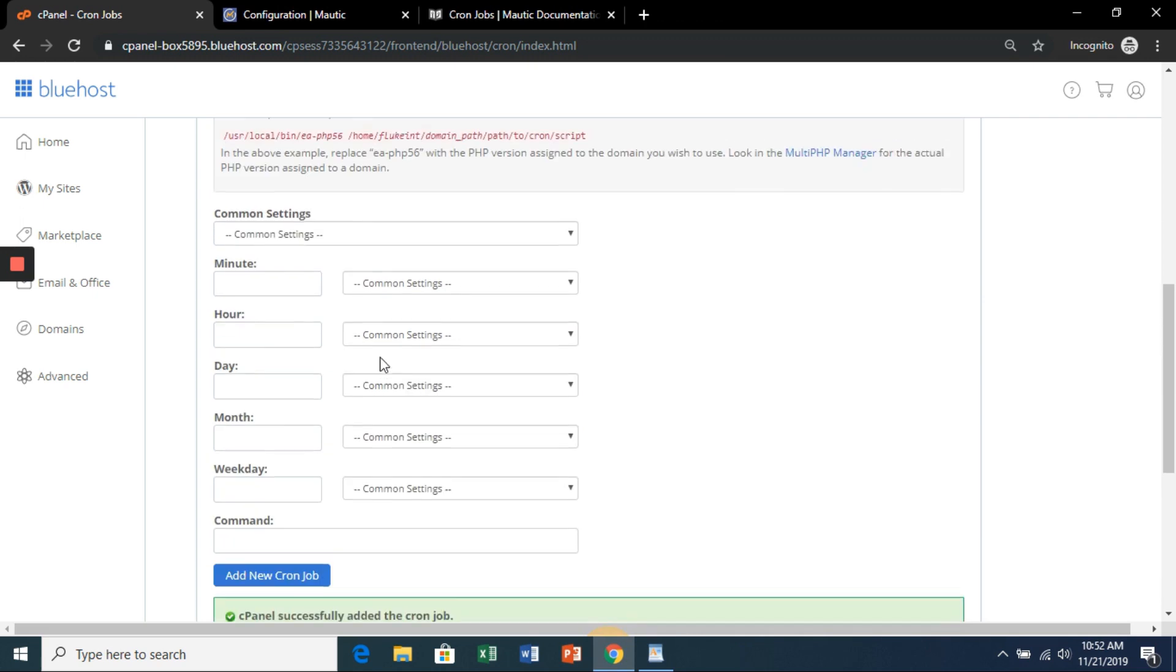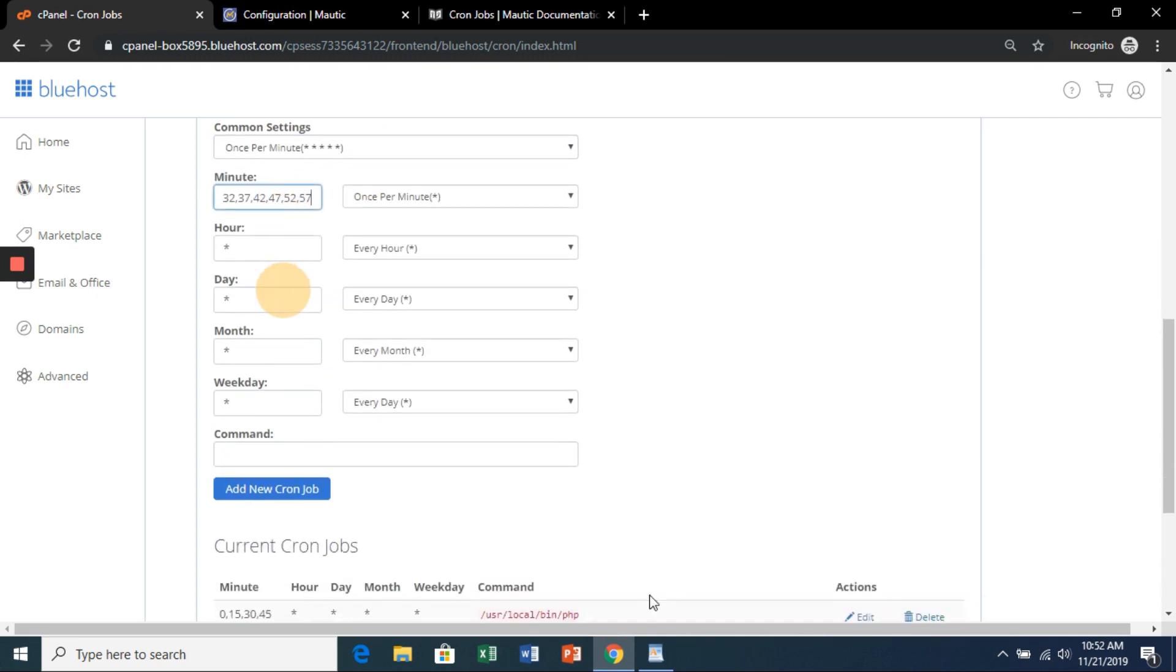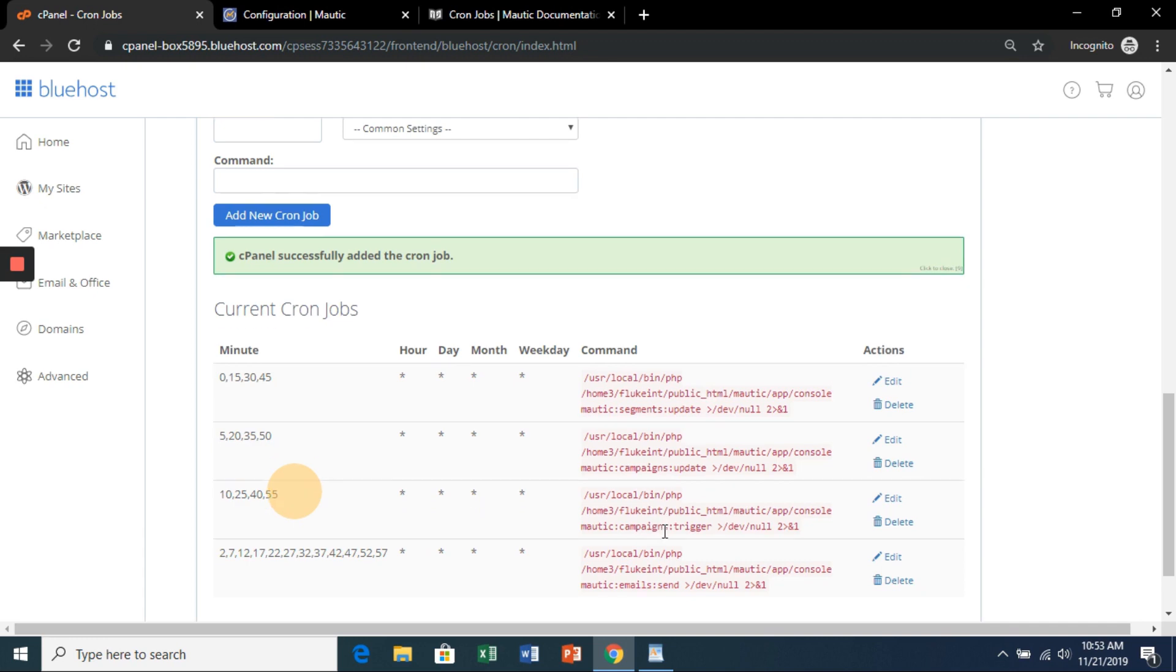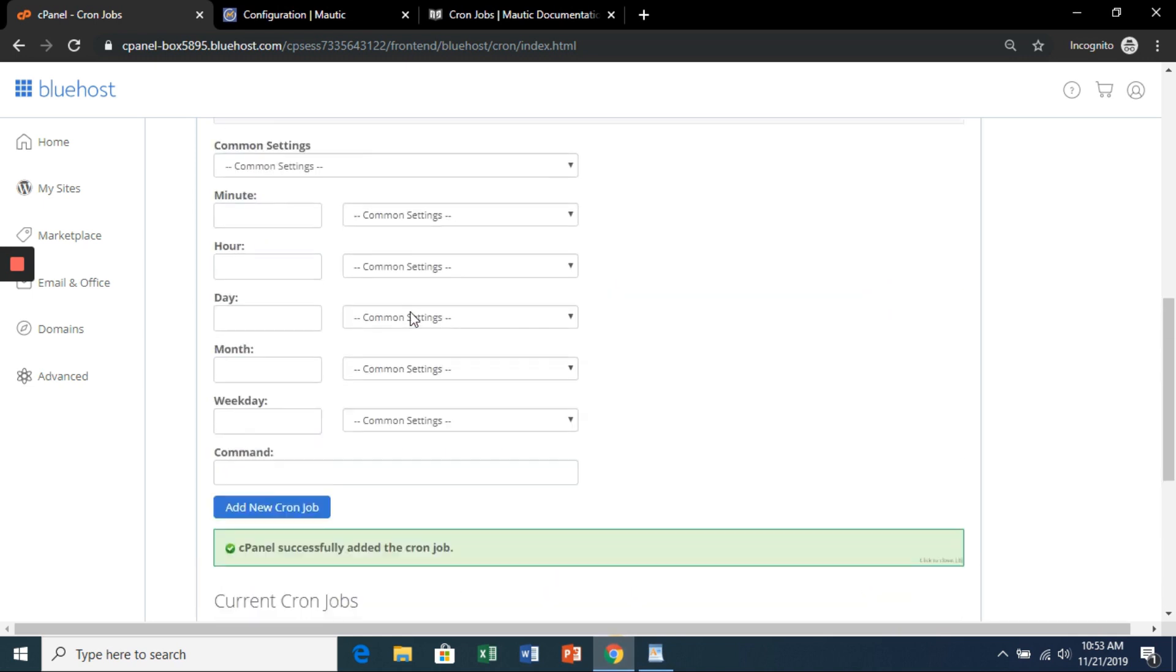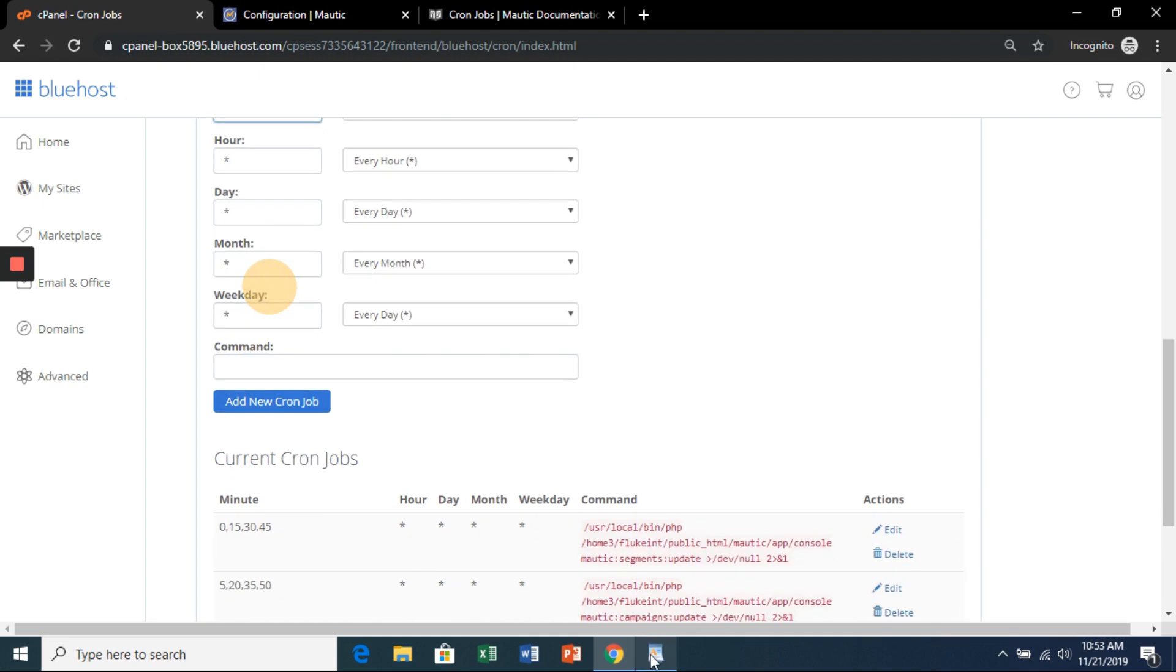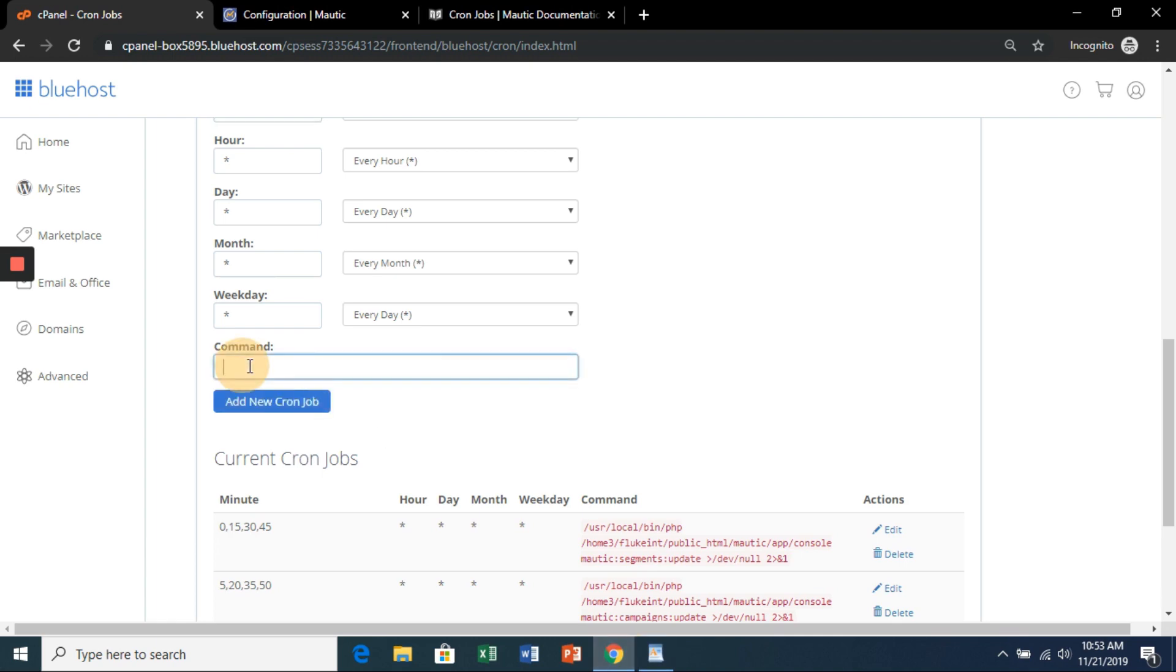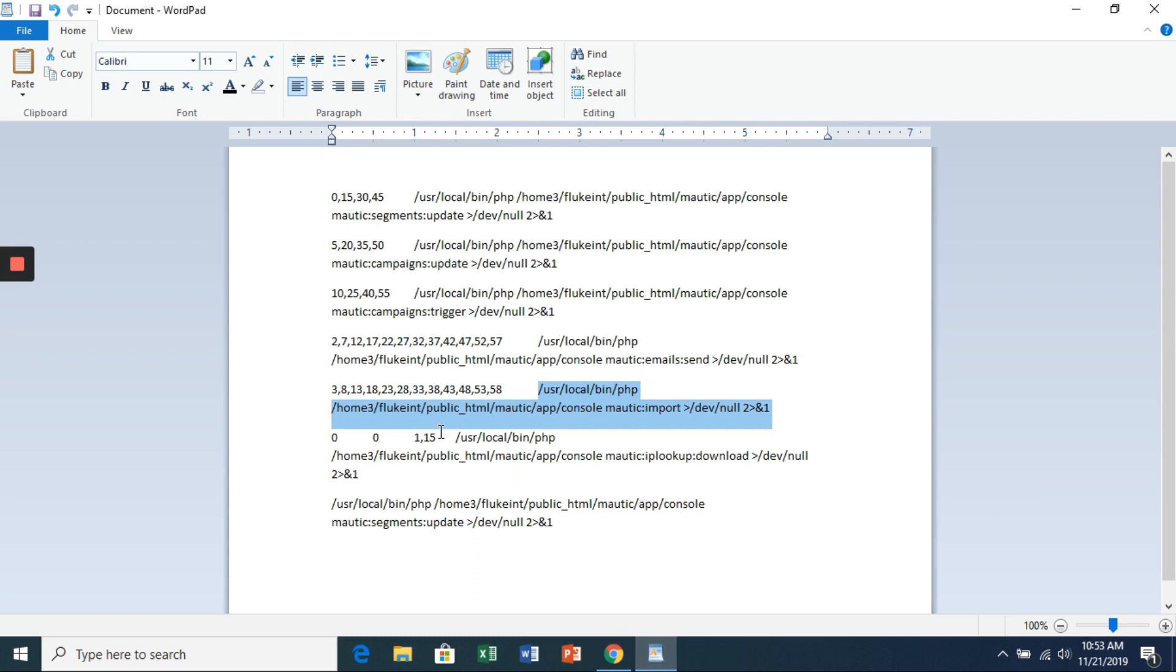This one is done a lot more often, as you can see. This is the actual sending of the emails. Now for this last one, it's a little bit different. We're going to run it on the 1st and 15th day of the month.